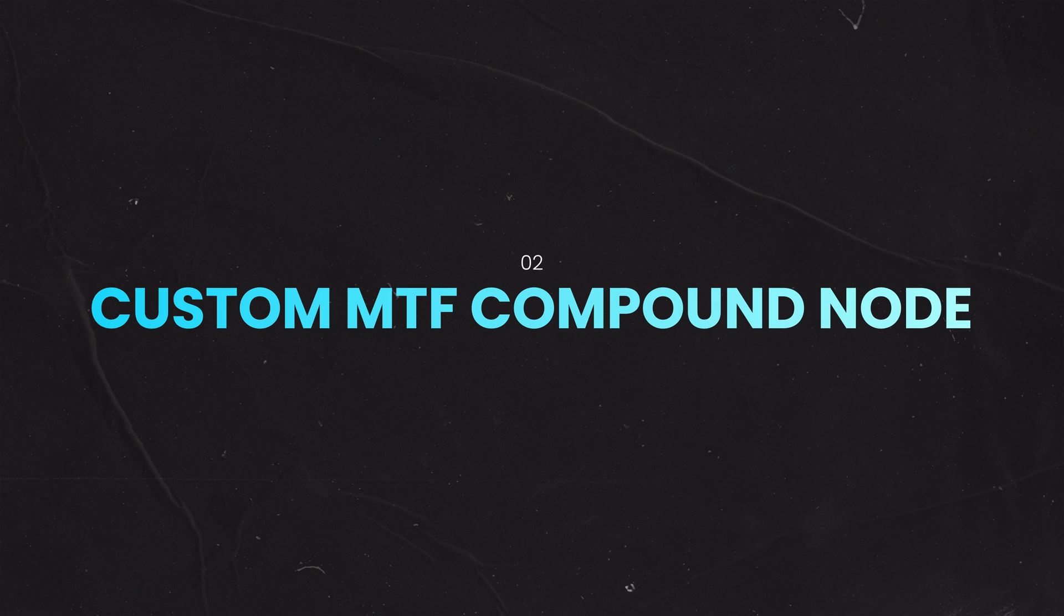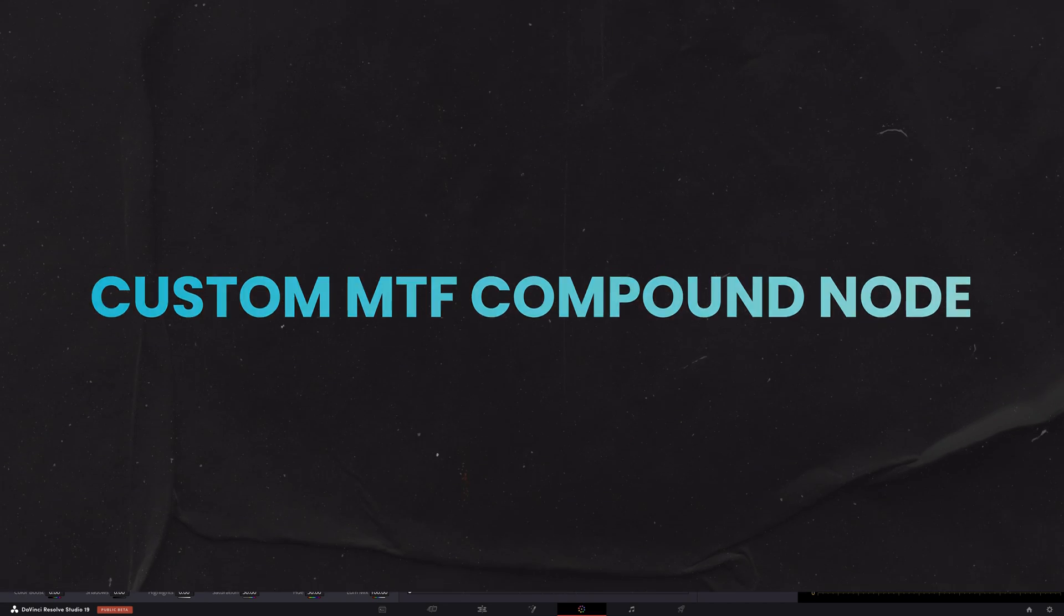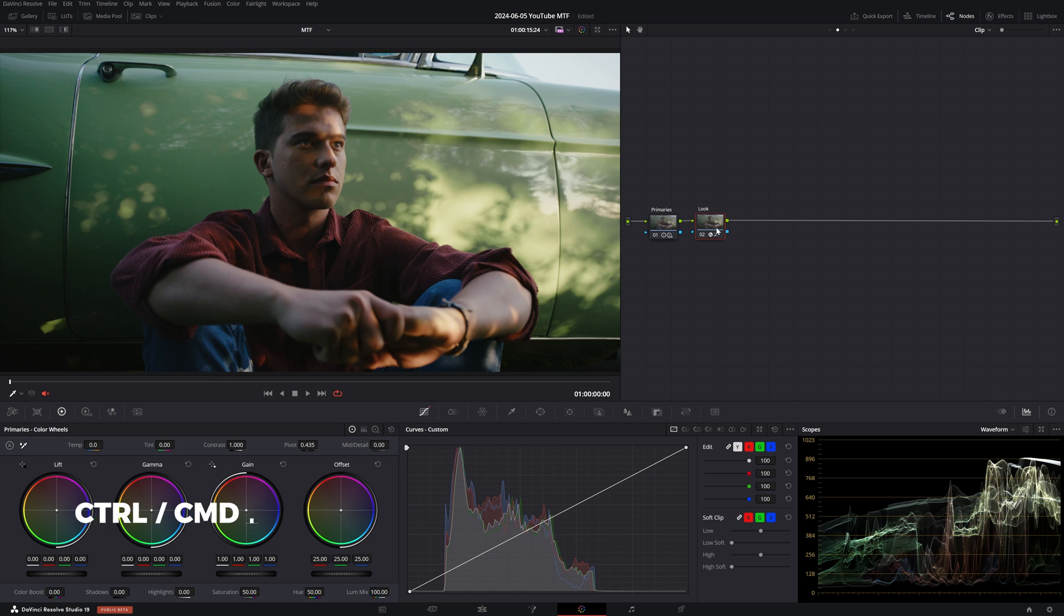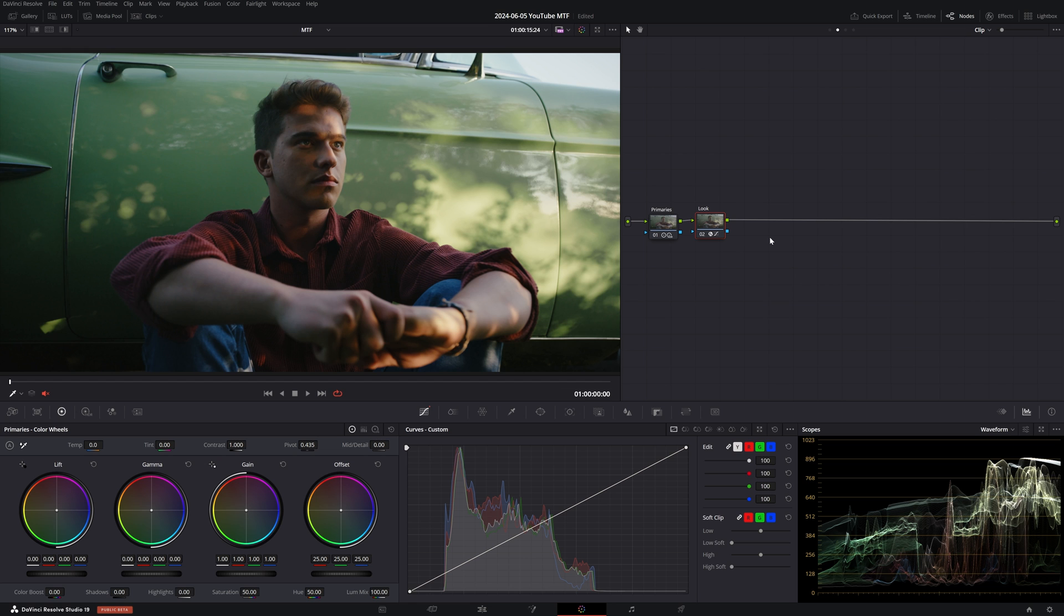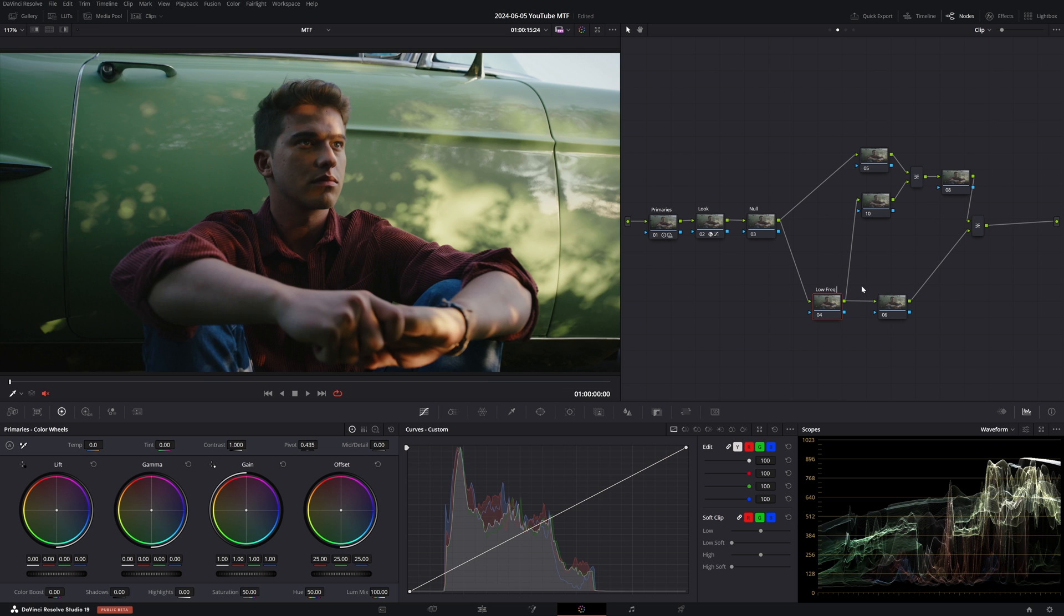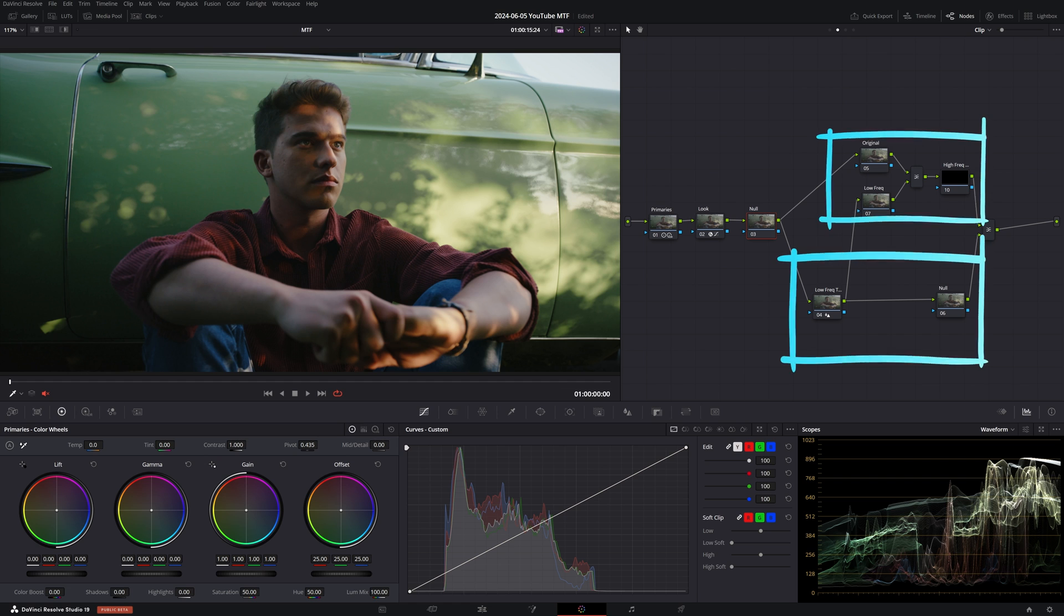I'll grab a still of this, and let's jump to Method Number Two: Custom MTF Compound Node. First, I'll create a new grade version and delete these two nodes. So with this method, we're going to build our own frequency separation tool with nodes. This may seem complex at first, but it's all going to make sense as we break it down. So I'm going to build out a node tree, and then we're going to explain what each node does.